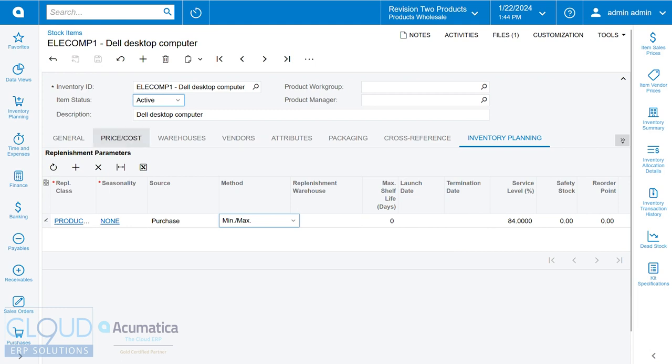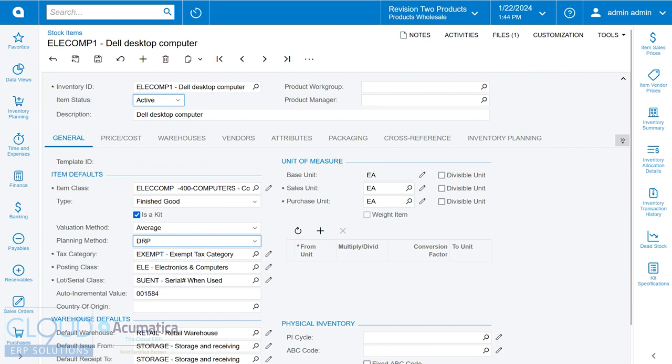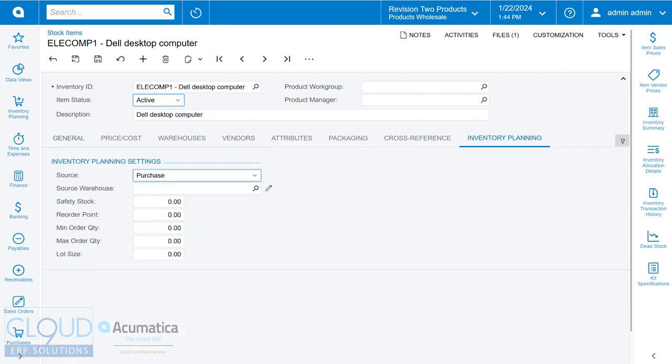But if we go back and go to distribution requirements planning under inventory, you now see that this is a different preference screen. Acumatica has a different engine for handling this, very similar to the manufacturing requirements planning.